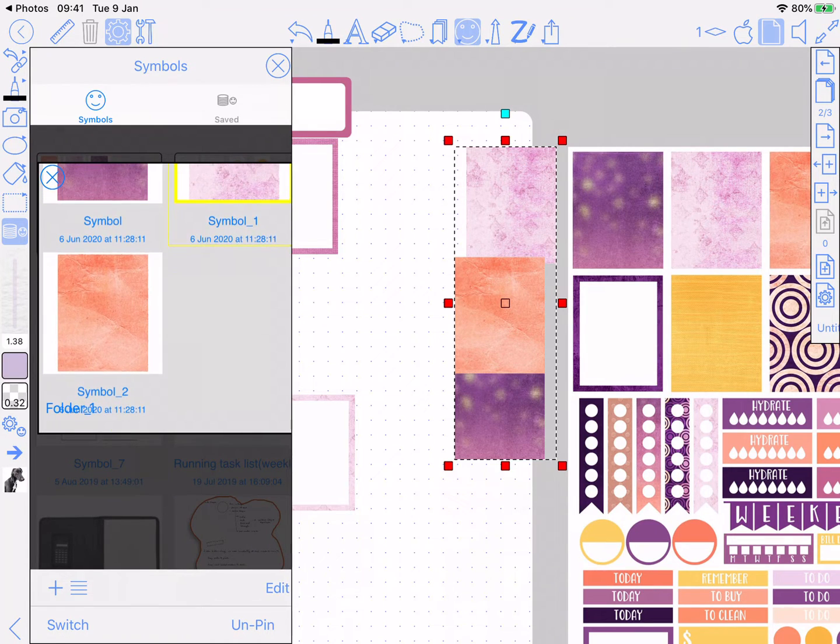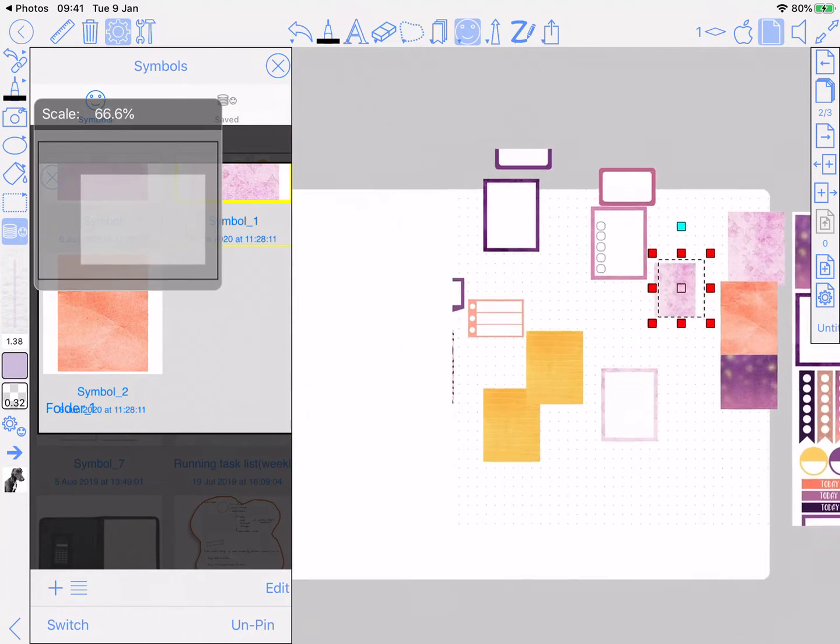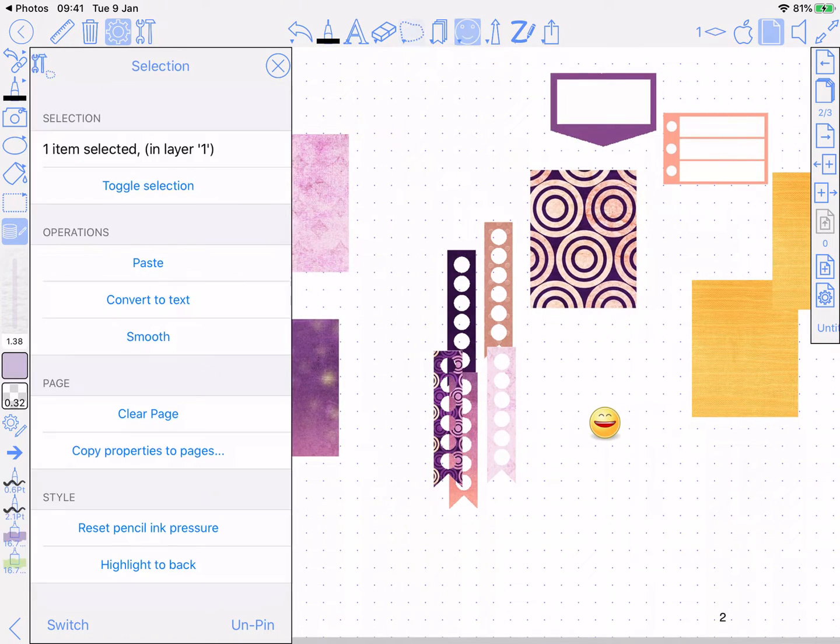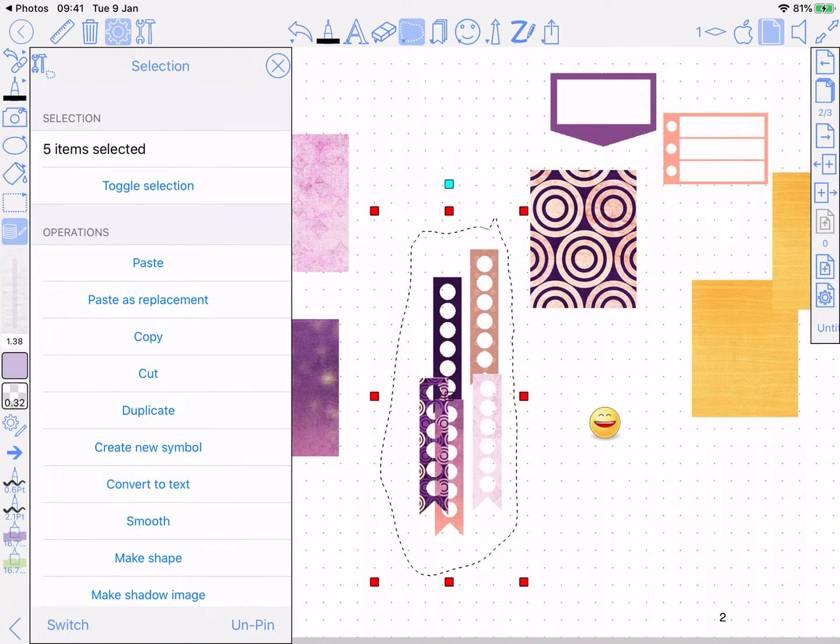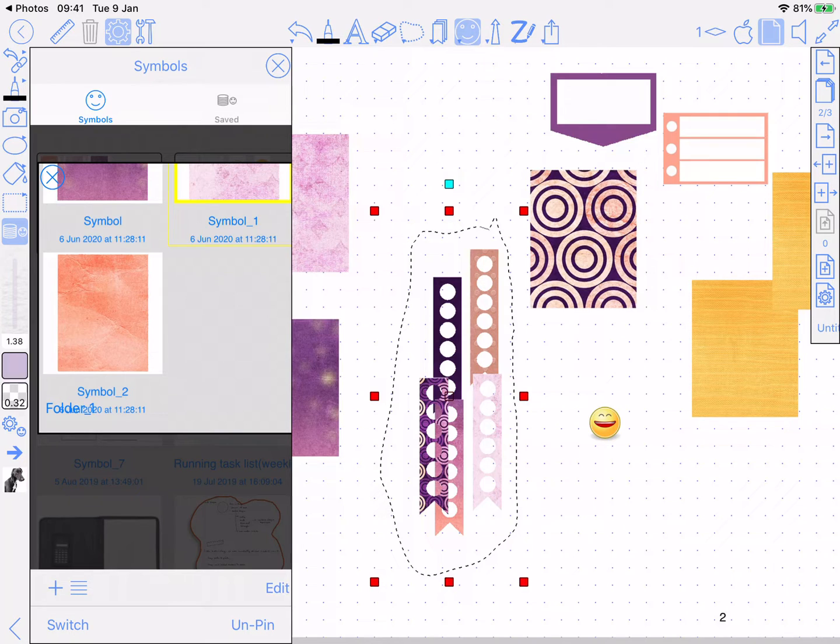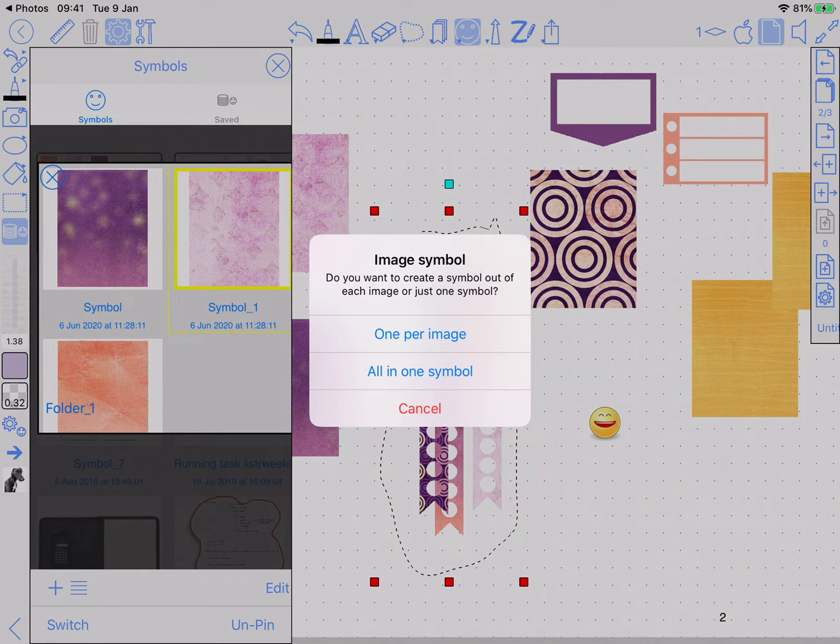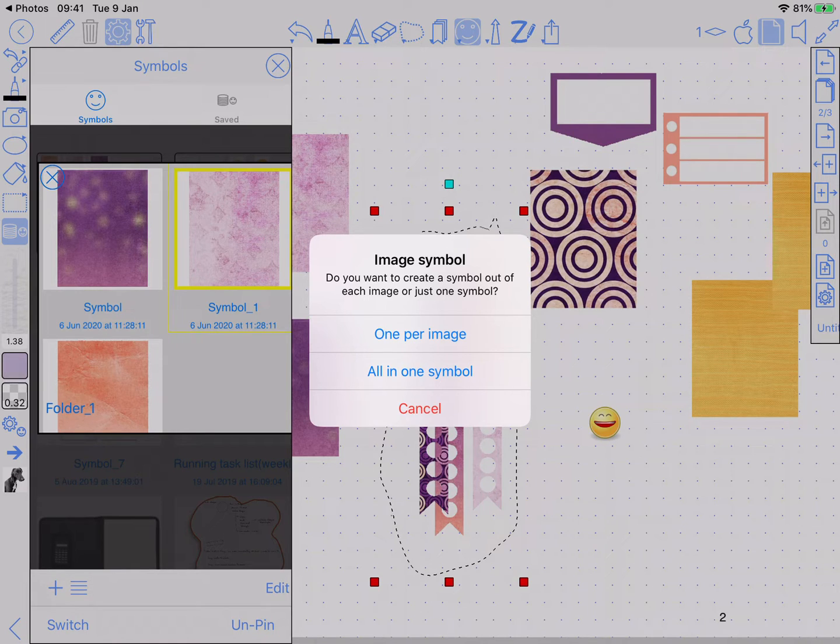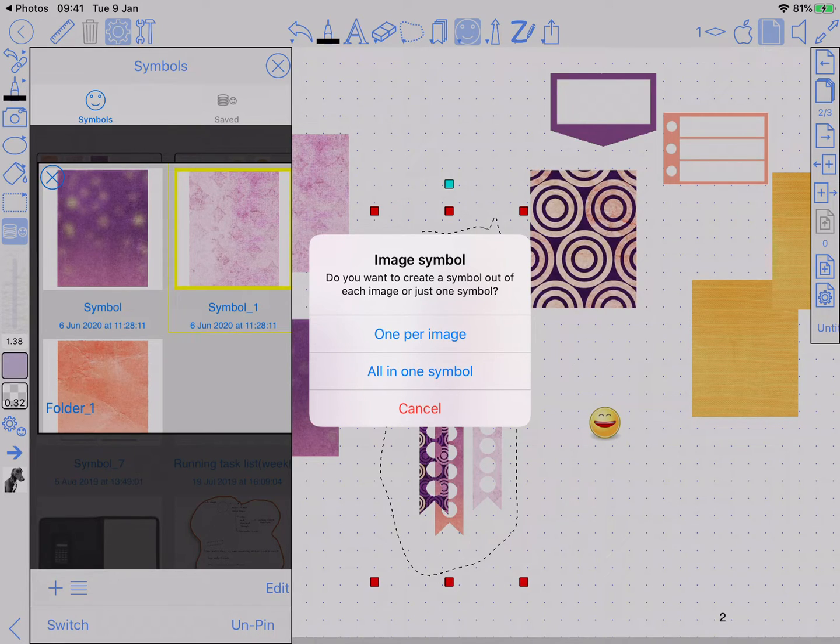Press the plus button, so you've got a question now. It's detected you've selected a lot of images, and it's asked you whether you want to create a symbol out of a whole lot of symbols, or create a whole lot of images, or create one symbol per image. So that's the one you want here. Choose that, and now we've got our symbols created.